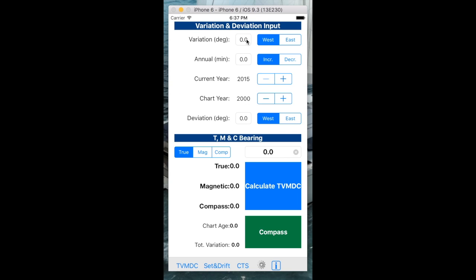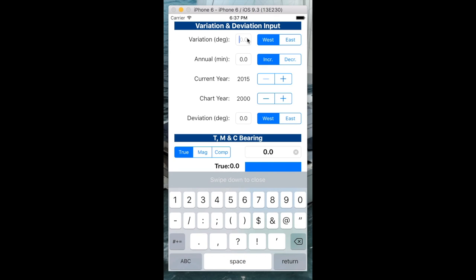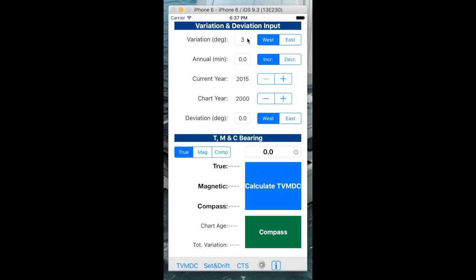The variation is the difference between true north and magnetic north, and we get this value from a compass rose that's written on your chart. It's written in the center of the compass rose. We simply take that value and record it. I'm going to put in a value of three degrees.